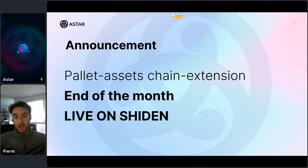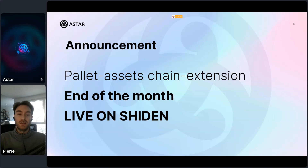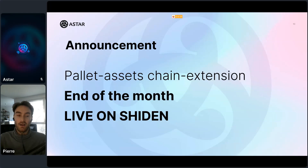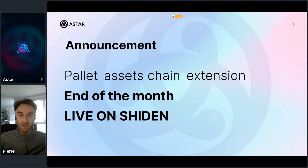Small announcement for all dApp builders in this tech talk: this chain extension will be live on Shiden by the end of the month. So if you have any use cases you want to build on WASM and need to leverage the liquidity of pallet assets, it will be possible by end of month on Shiden.